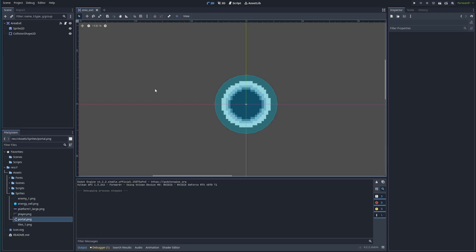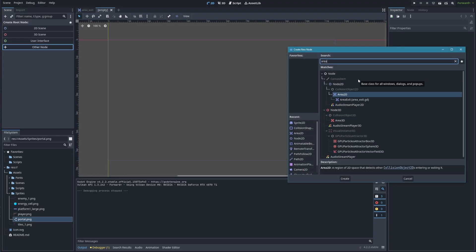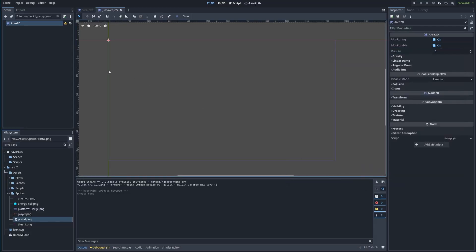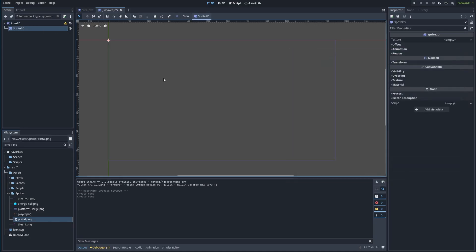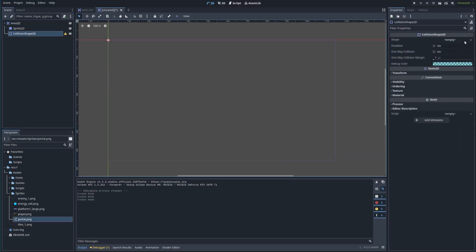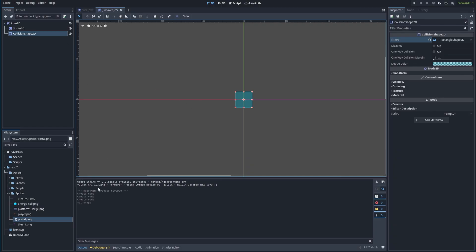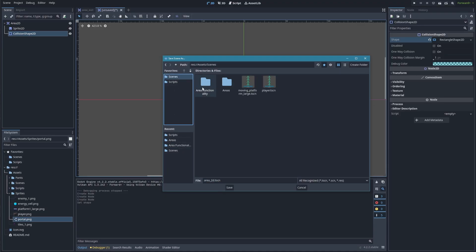The next thing we're going to do is create the energy cell scene — that'll be the pickup that, when the player gets enough of them, will open up the portal to the next level. We'll create a new scene and go to Other Node. This will be an Area2D. We're going to need a Sprite and a CollisionShape2D as children. The shape is going to be a rectangle. Next up I'm going to save the scene into the scenes folder and call it energy_cell.